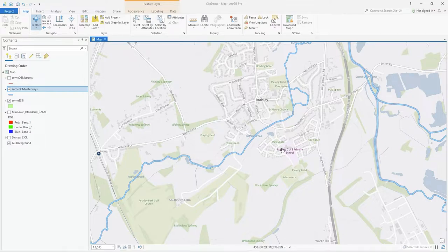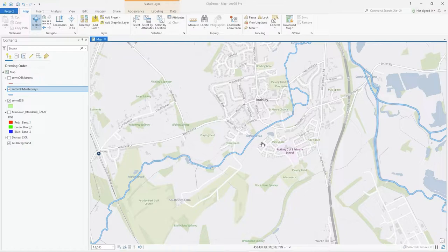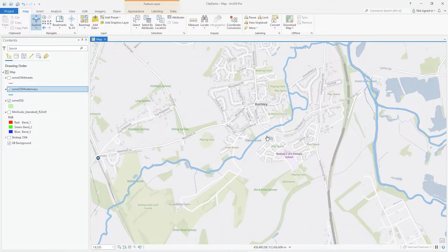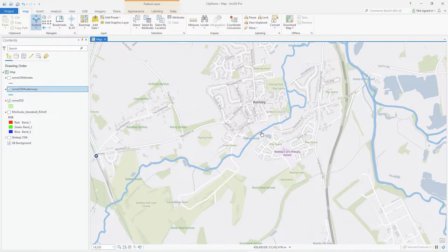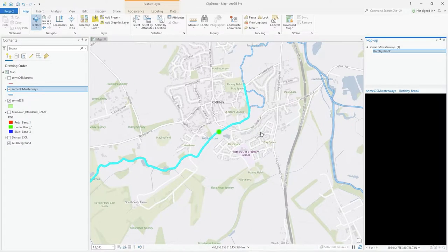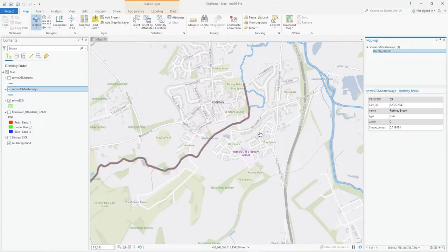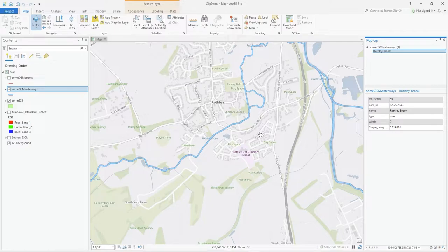But the point is I'm going to do the same thing here in ArcGIS Pro. So what am I talking about with coded domains? Well when you edit data I want the user to be presented with a sort of list to choose from rather than having to type it in.